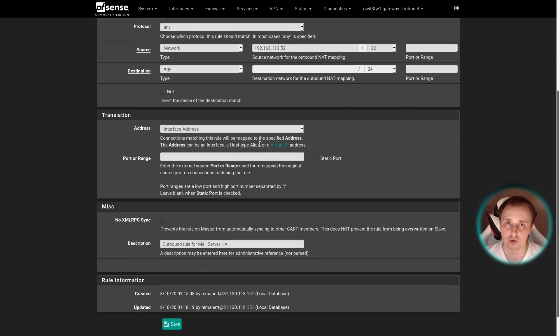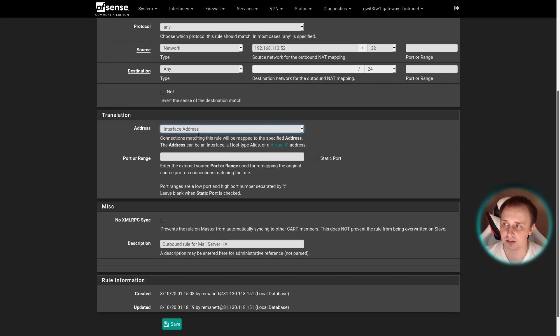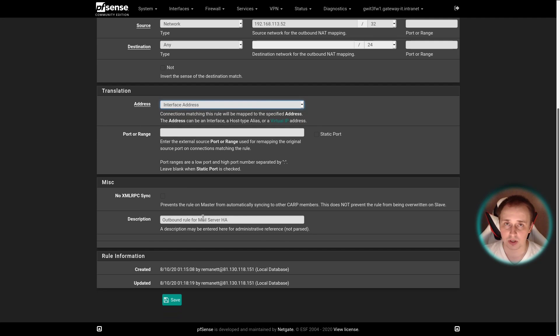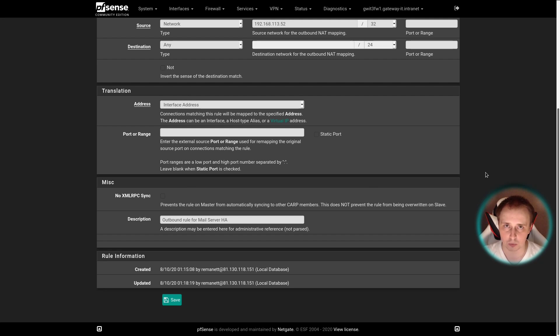For the translation, choose the external IP address of your interface. In my case, it's interface address. Give it a description, hit save, apply, and that's pretty much it. Don't forget to go to your VM and actually check if the setting was applied.